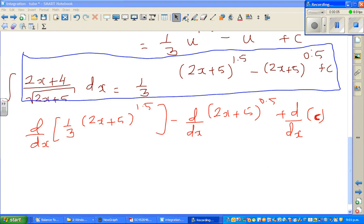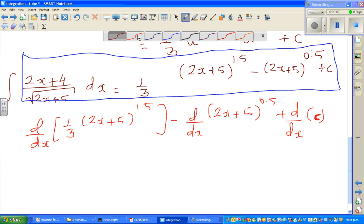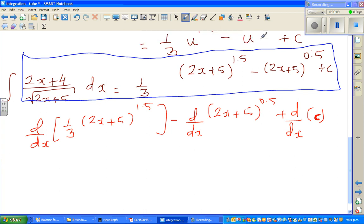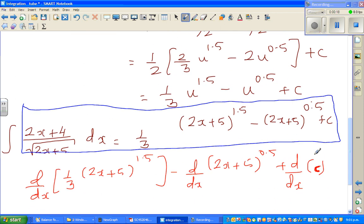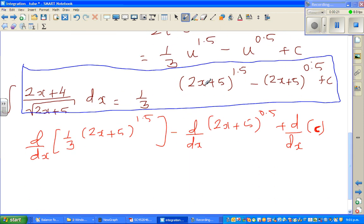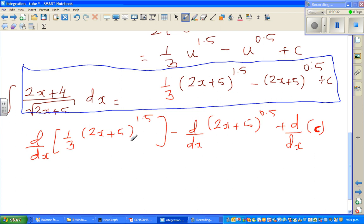Sorry for stopping the video abruptly. In the last video we were here — I was showing you how you can check your answer of integration. We integrated this function and got this answer. Now we want to check whether the answer is right. You can do it in two ways; in other videos I showed u-substitution, and the other way is: if you differentiate this you should get this back. So this is where we were — differentiating each term with respect to x.